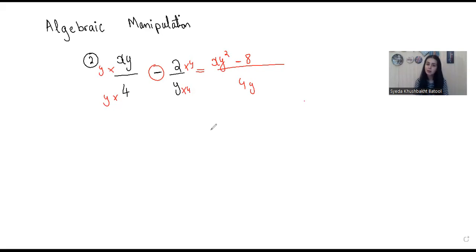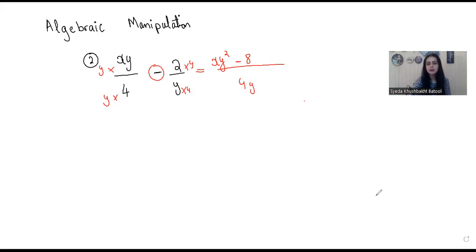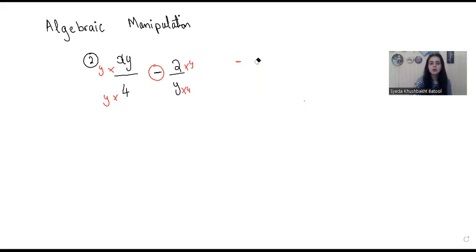This is the best thing about algebraic manipulation — we are able to convert a fraction or any algebraic expression into a simpler form that would be easy to deal with. This was the second one. Now we will talk about the third example.